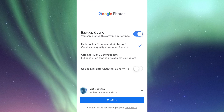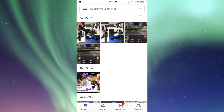Now we're going to click 'Confirm.' I always suggest not turning on the cellular data sync option, because you might run out of data pretty fast. Just use your Wi-Fi. Click 'Confirm' and things will start to sync.